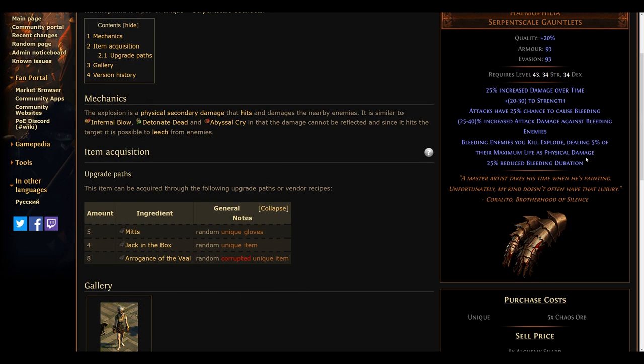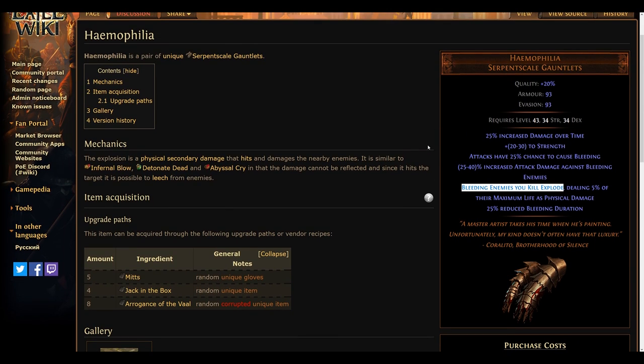The last item on our list are the Hemophilia unique gloves. With the previously mentioned popularity of physical based and pure physical melee setups, this item represents one of the only ways to destroy corpses outside of the Gladiator ascendancy.